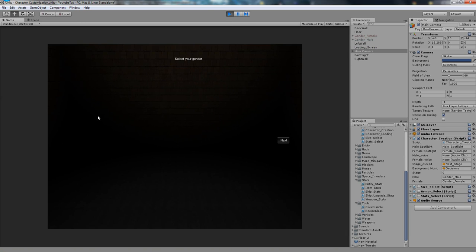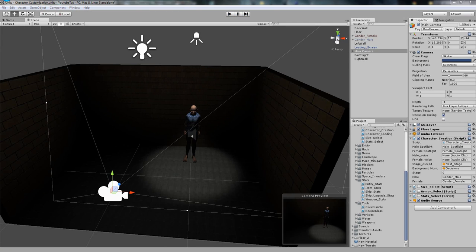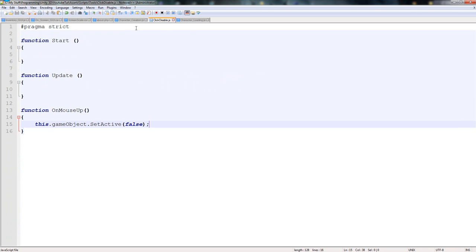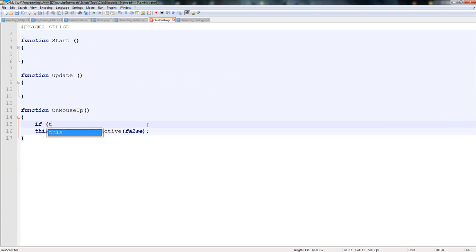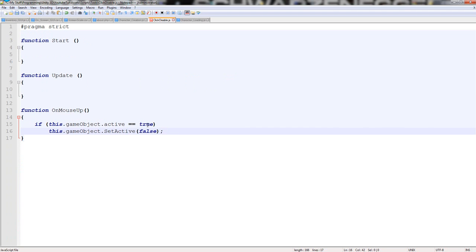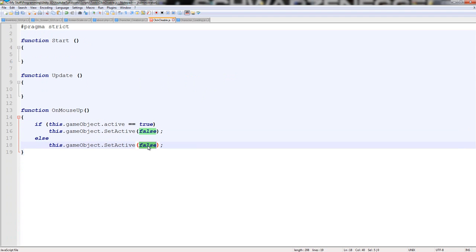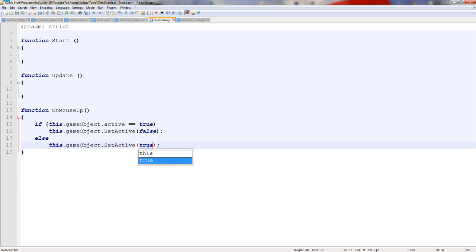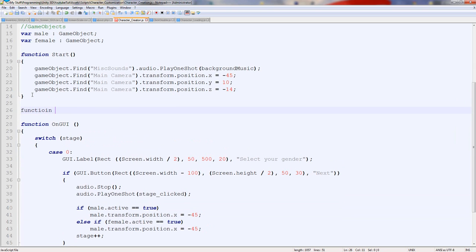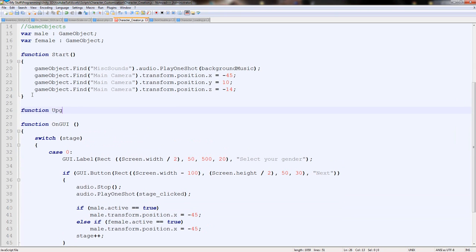We can disable it but it disables it completely, we need it to re-enable it. What we can do is on here, click disable, type above it: if this dot game object dot active equals true, then make it false, else make it true. So if it equals false that means it's disabled, that needs to be turned back on. So we can click click click and make them both back on. Then in our character creation bit, this is where you're going to like it, in the function update section.